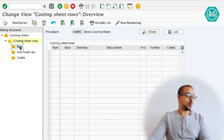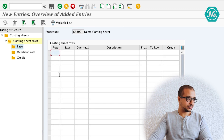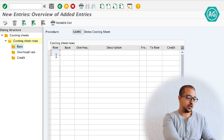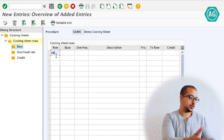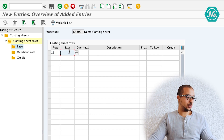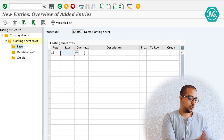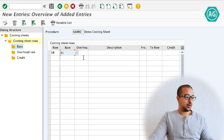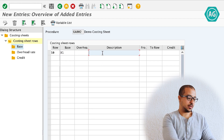I'm going to start with the base. You have to create a new entry. The row can be any number — I'll start with row number 10, and this will be a base row. You can put any code for the base. Let's say the description is 'label base'.